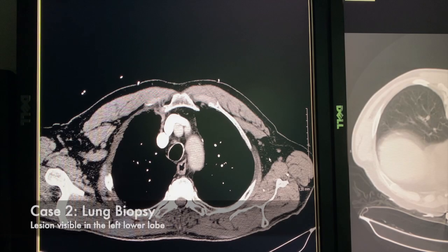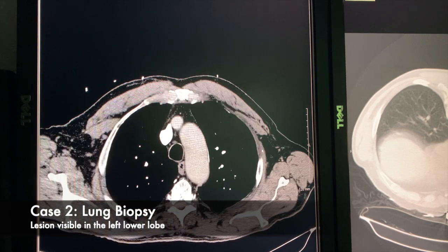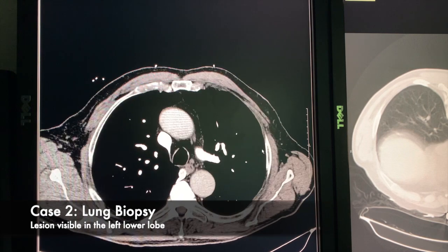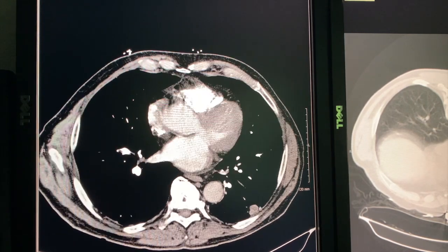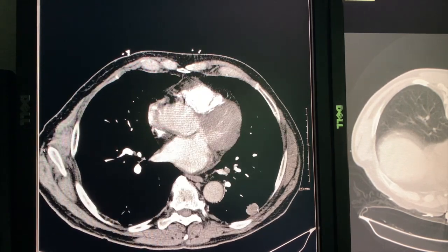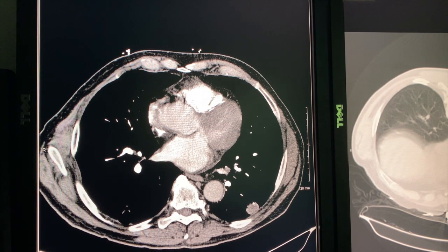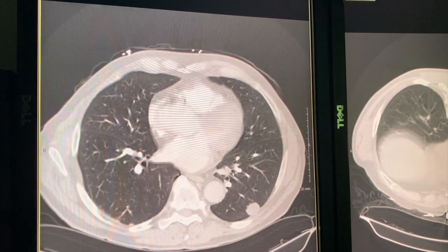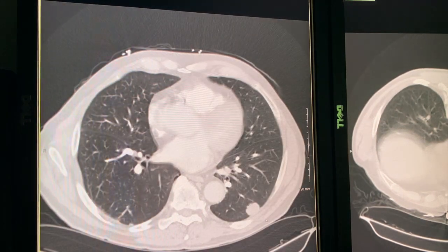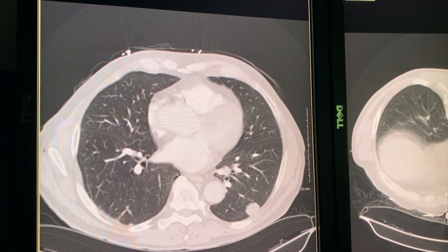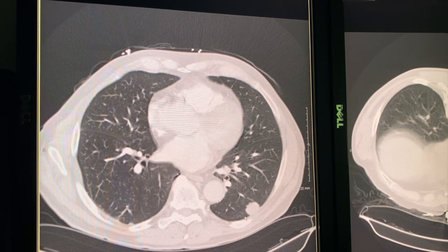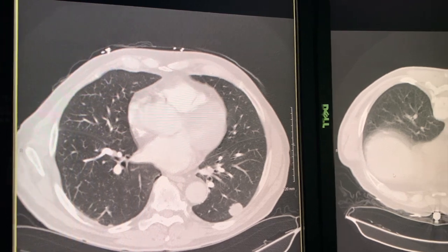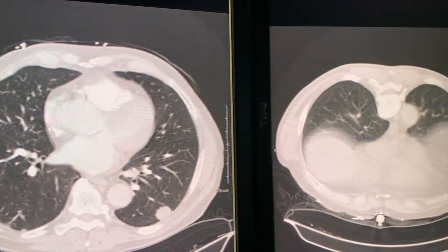And this is another example. This gentleman had a history of melanoma, and he has this lung mass of the lower lobe. You can switch the window — this is a lung window — so you can detail up the lung. I was asked to biopsy this lesion.